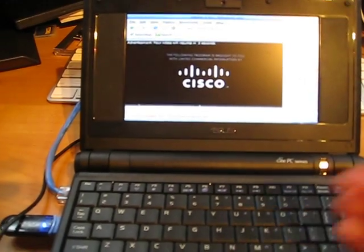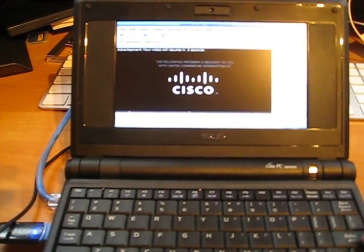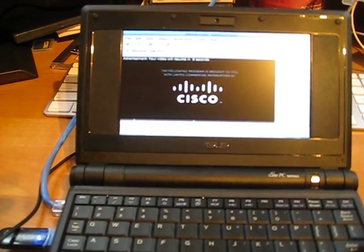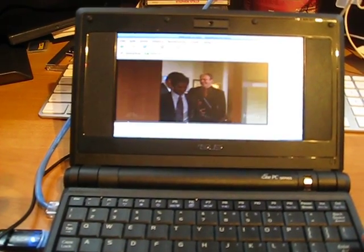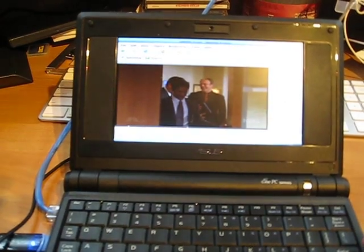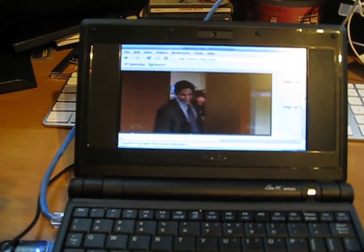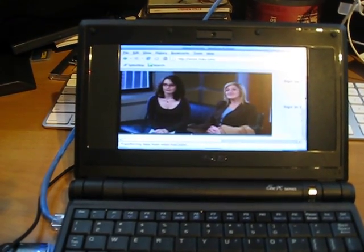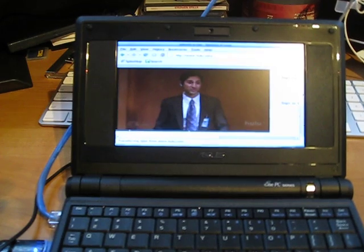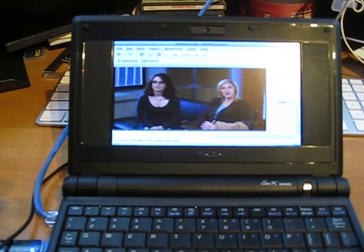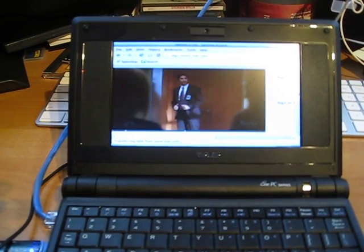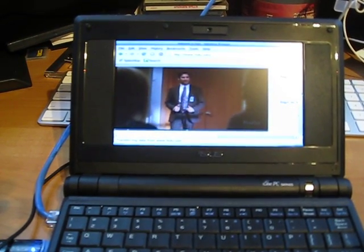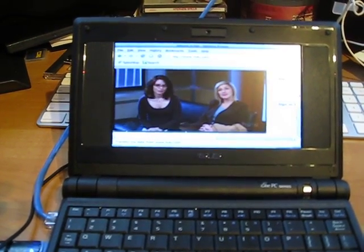And I'm watching TV. I'm going to watch a little 30 Rock right now, which is a pretty great show. Anyways, there you have it. Watching TV on the EPC using Splashtop. Pretty quick, pretty easy.